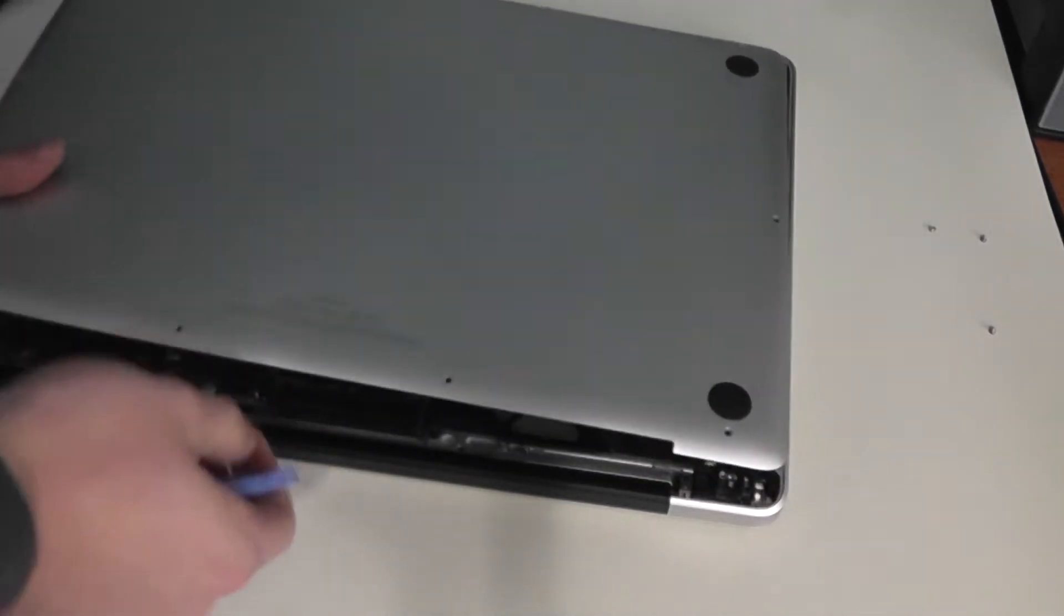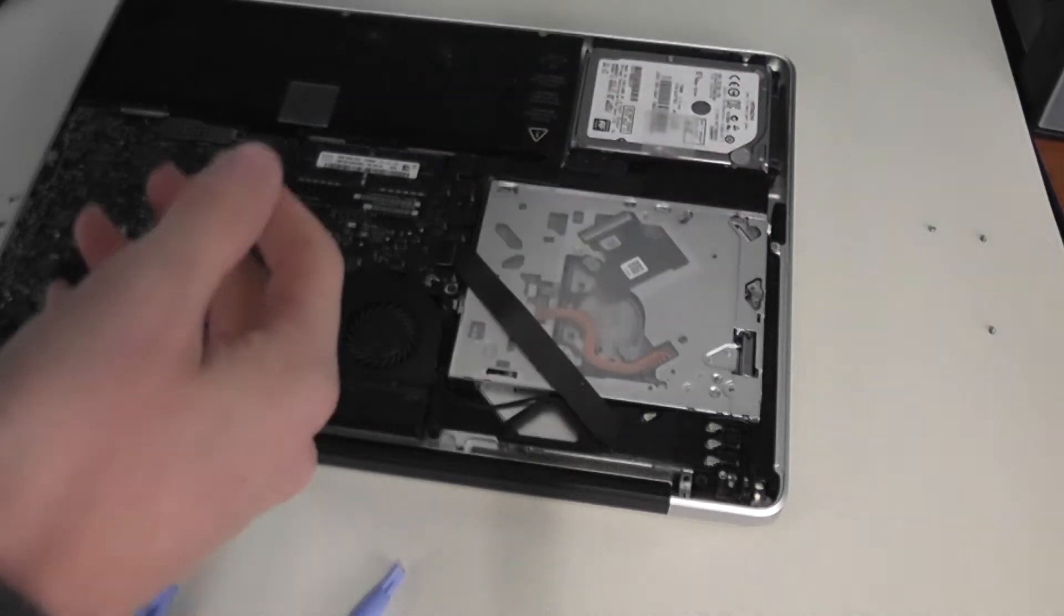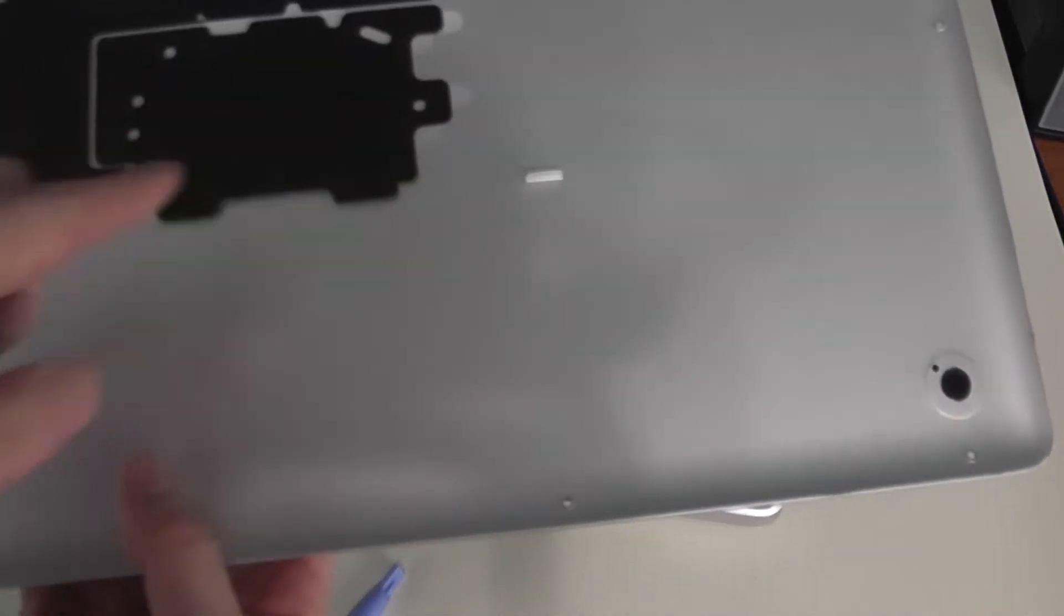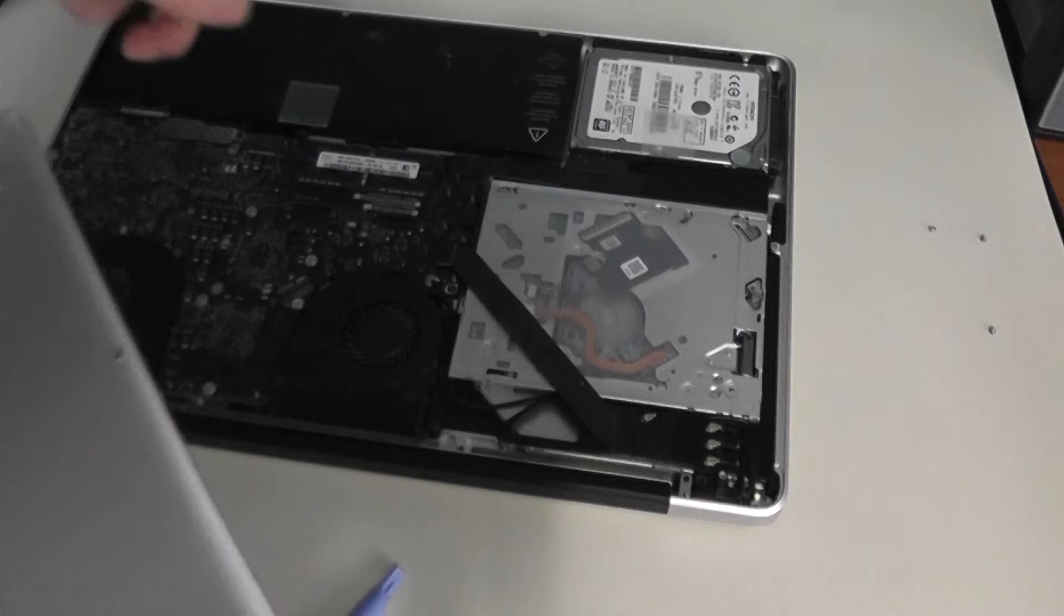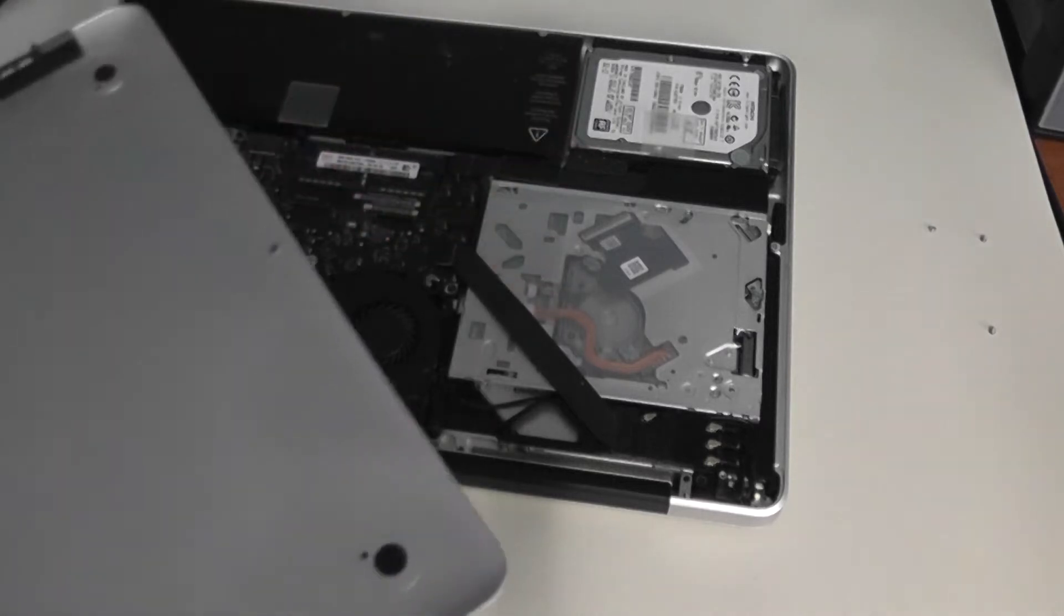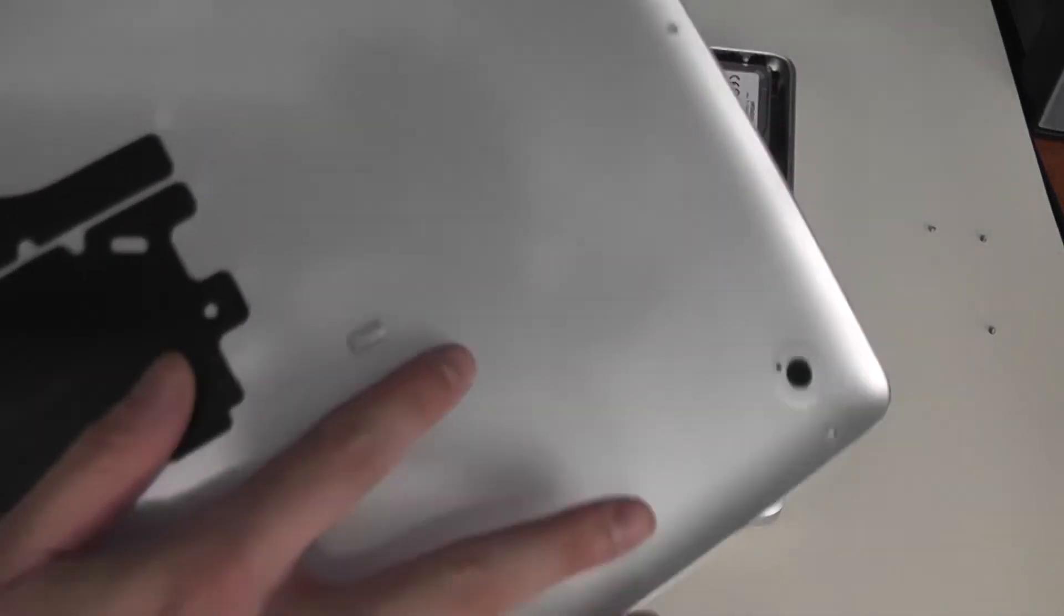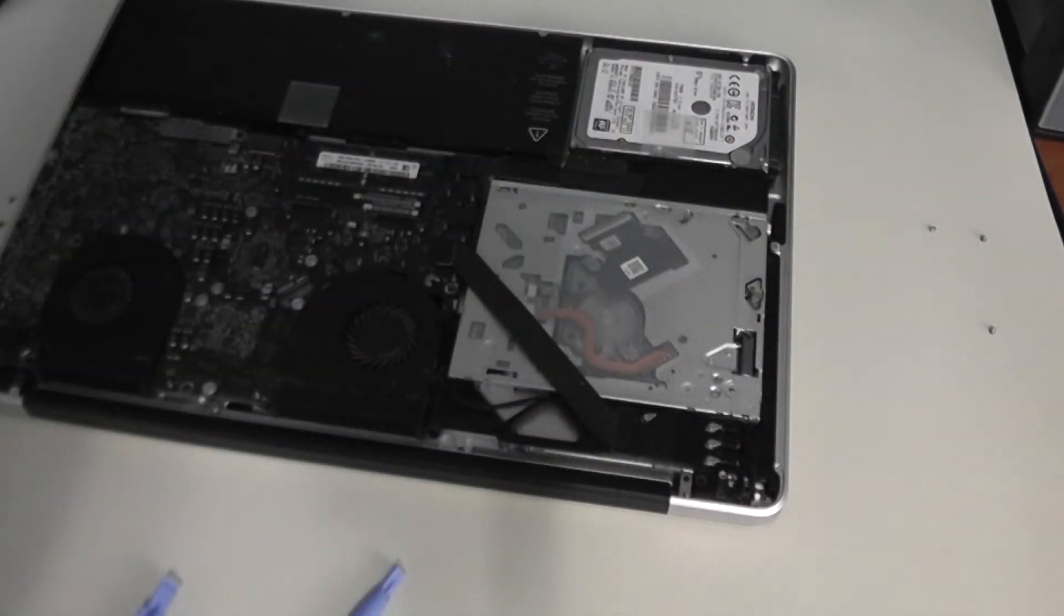Once it pops out like that, again be very gentle. It is popping out two little plastic pieces that are attached in there, so you don't want to pull on that too hard and break these pieces off.